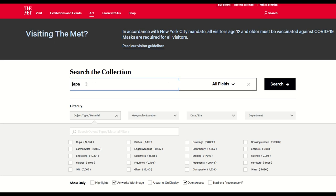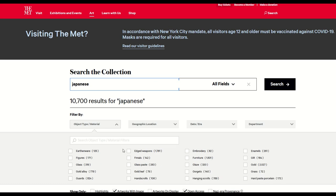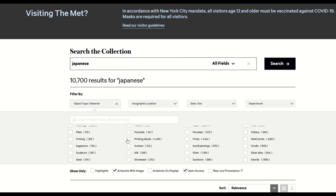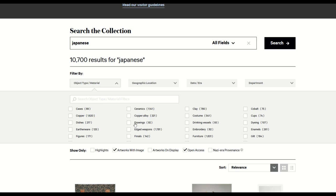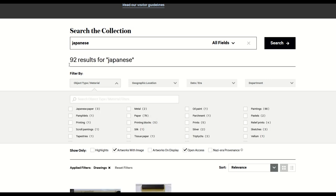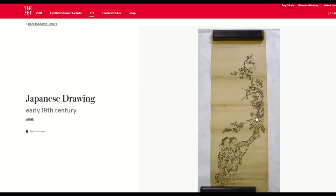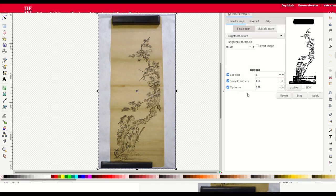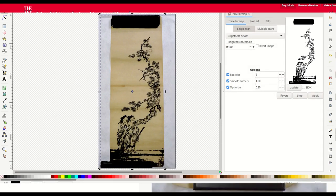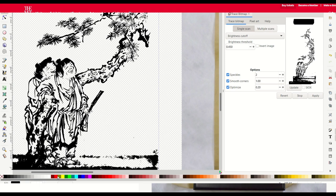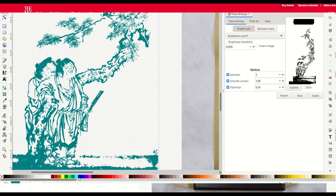The second hidden gem: type "Japanese" into the search window — you'll get back around 10,000 results. Scroll down to the object type menu and select "drawings" — there are 92 drawings. These results are pretty cool: historical Japanese ink drawings. You could run these through Inkscape to make a great design for a t-shirt, coffee mug, or fine art print. Running it through Inkscape would remove the background remainder, leaving just the original drawing.